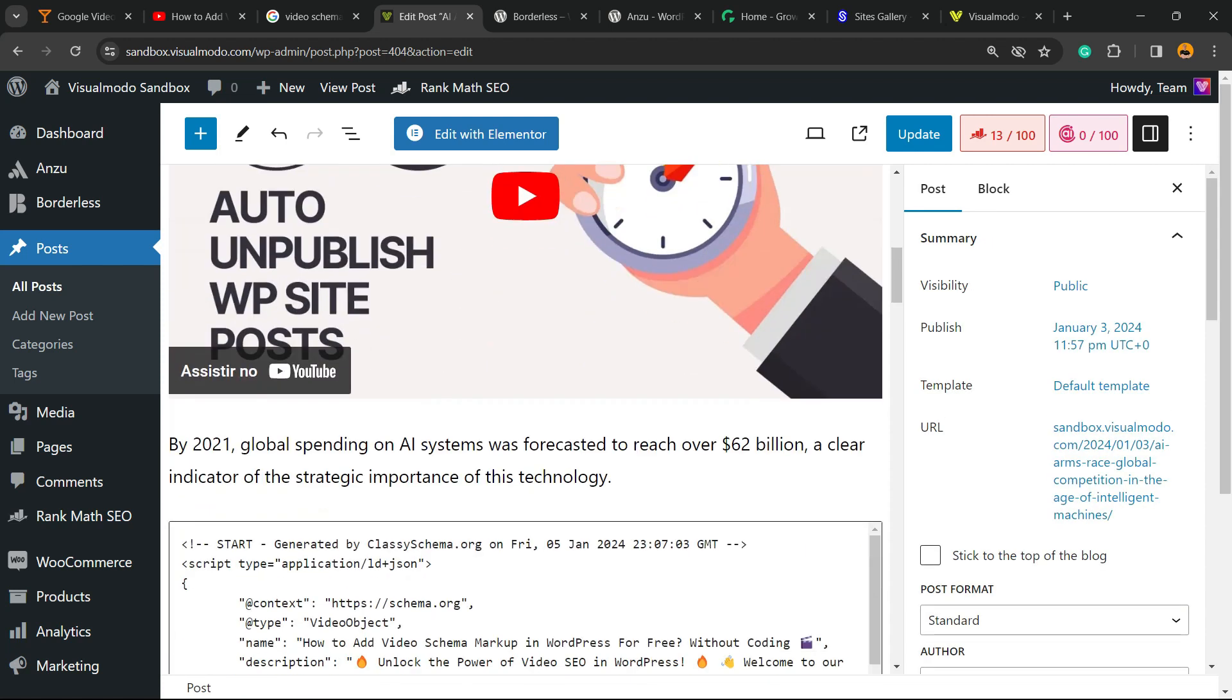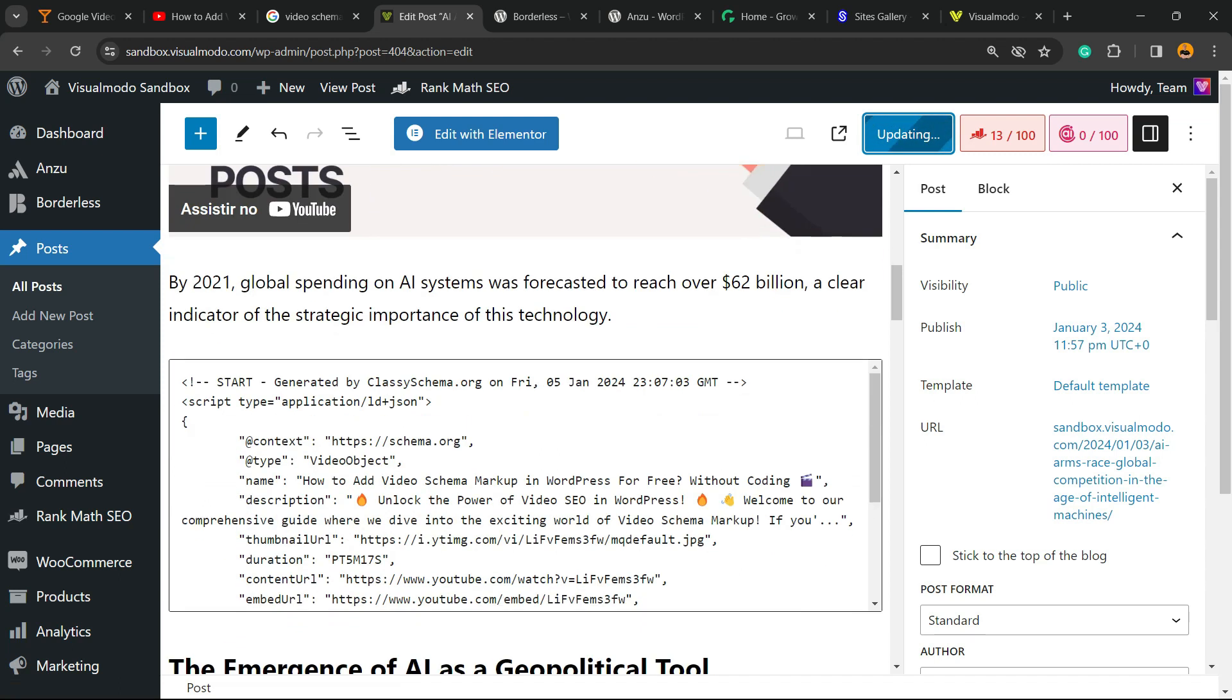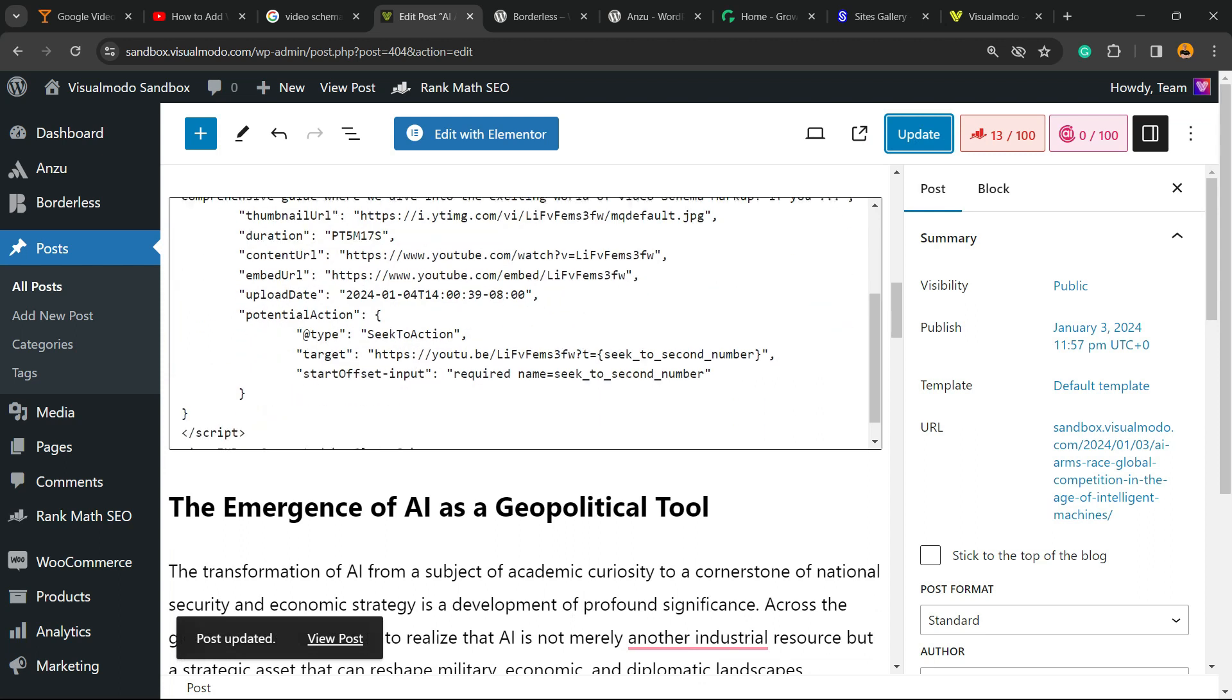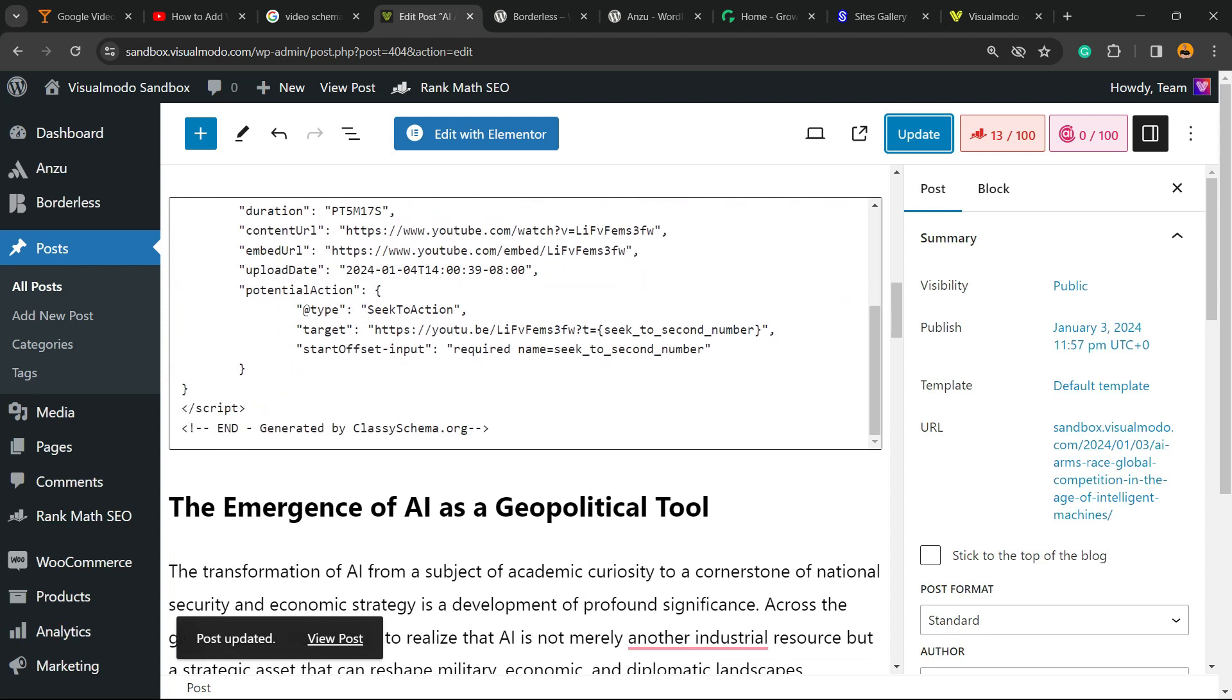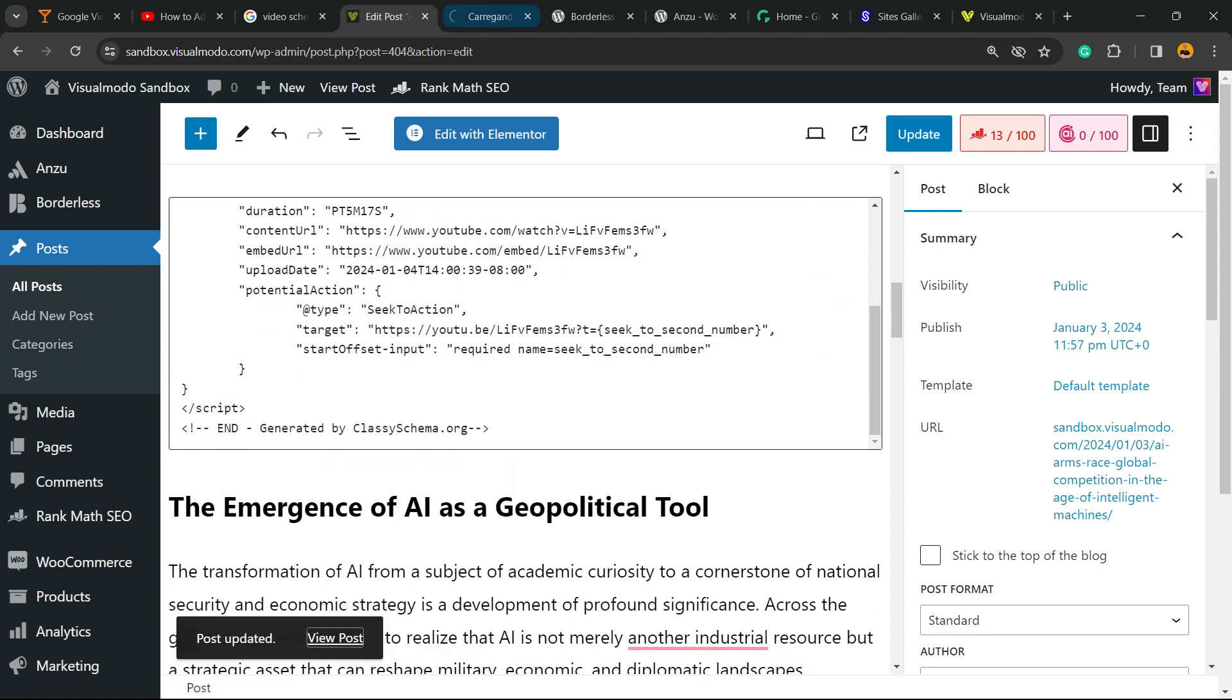All we have to do now is update the post. Remember, this is a JSON code, so the video may or may not be embedded. In my case, the video is going to be embedded.